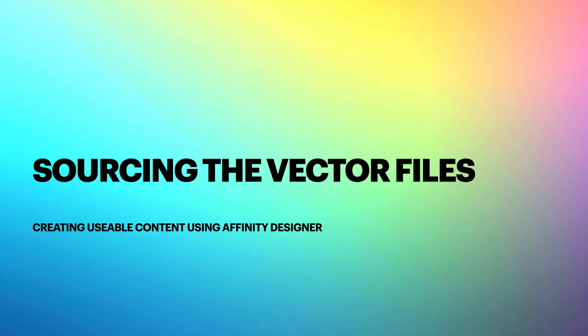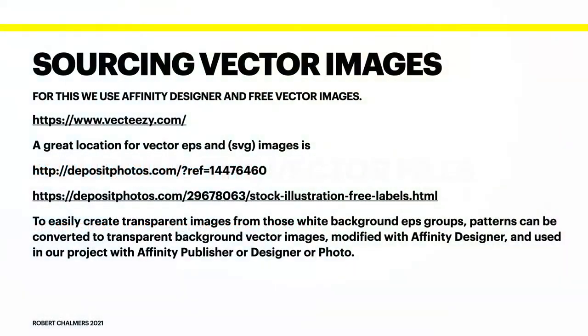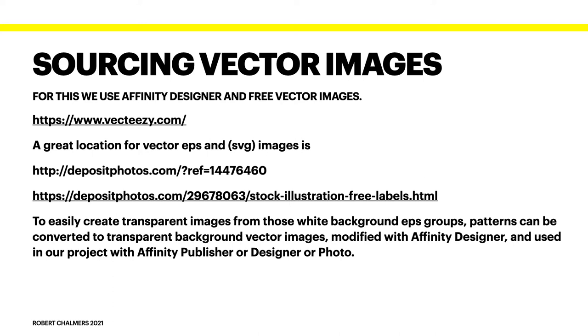Sourcing the vector files. Creating usable content using Affinity Designer requires you either draw your own or source them from somewhere else. Now a few of the places we've got VectEasy. It's a great location for vector EPS and SVG images and lots of them are free.